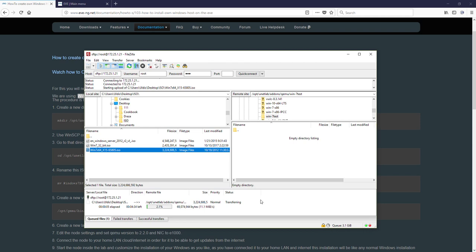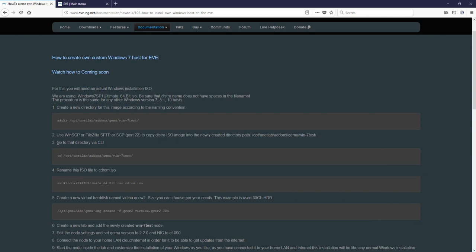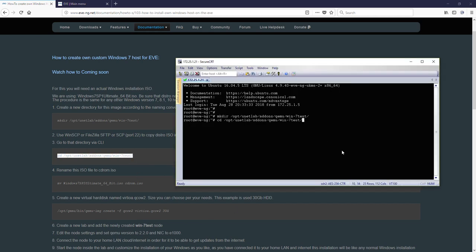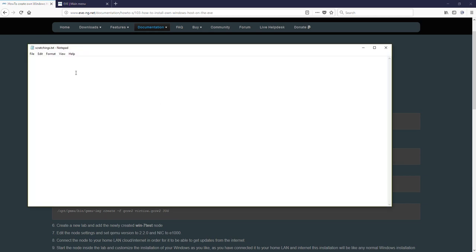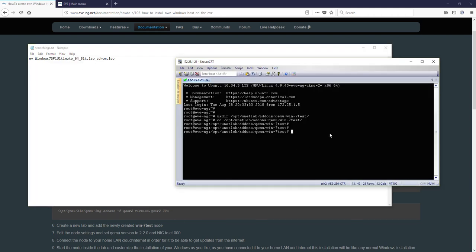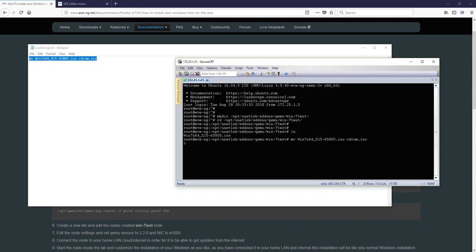Okay our upload is completed and let's go step 3, go to our CLI and we have to go to location of Windows 7 test. Copy, enter, here we are. Next step, step 4, rename ISO file so original file name must be renamed to the cdrom.iso. Let's do it.